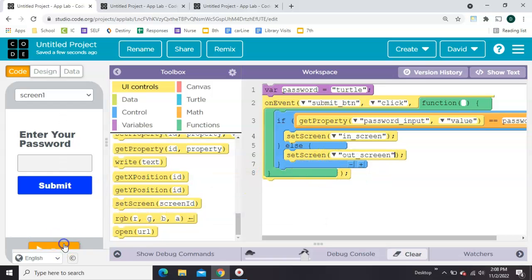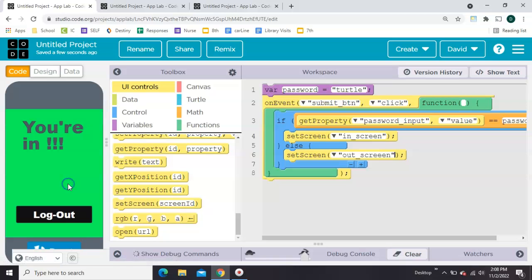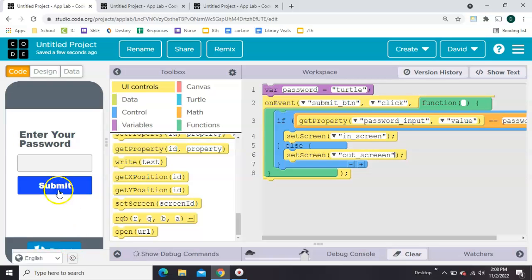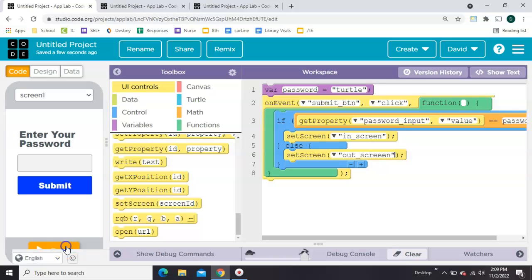Let's try that. So my password now is turtle. We'll try that. Good. This button doesn't work yet. Now let's reset it and try the wrong password. We'll do tortoise. Submit. That's working. So now we just need to get these two back buttons to work.